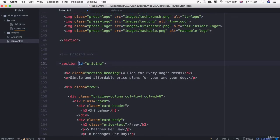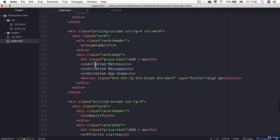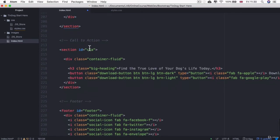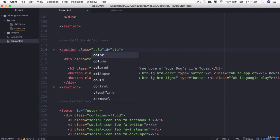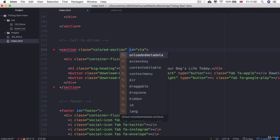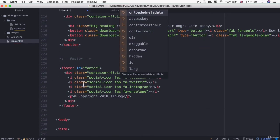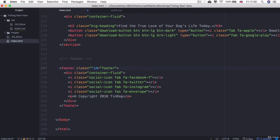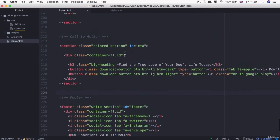And then pricing was a white section. And finally, the CTA was a colored section. And the footer was a white section. All right, so now all of our sections have a class depending on whether they should be white or if they should be colored.